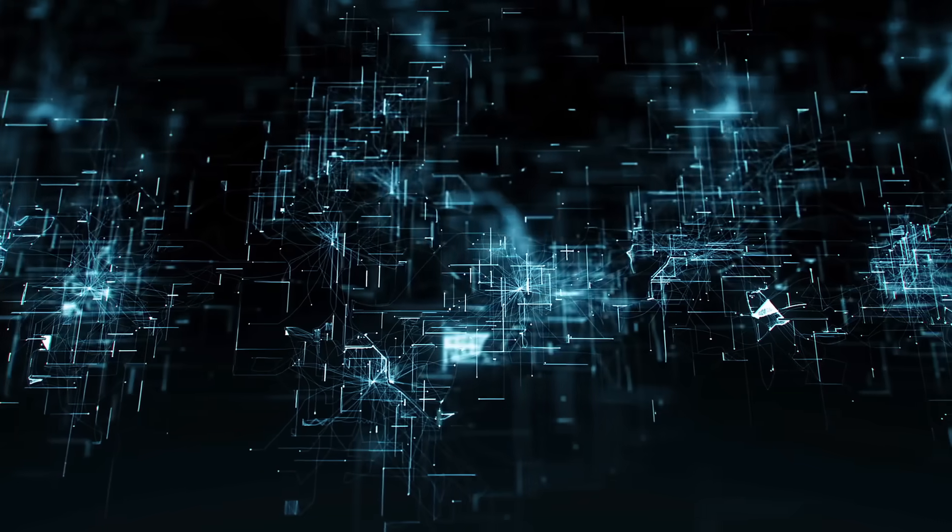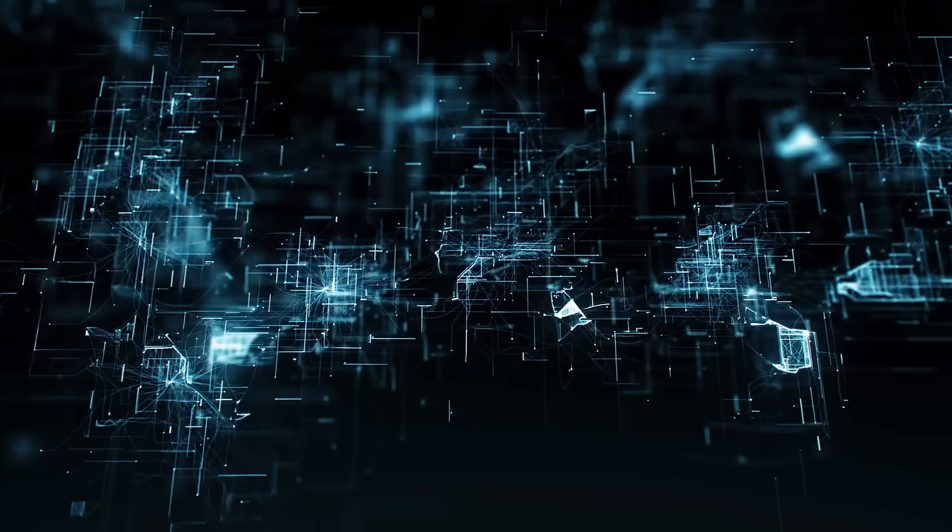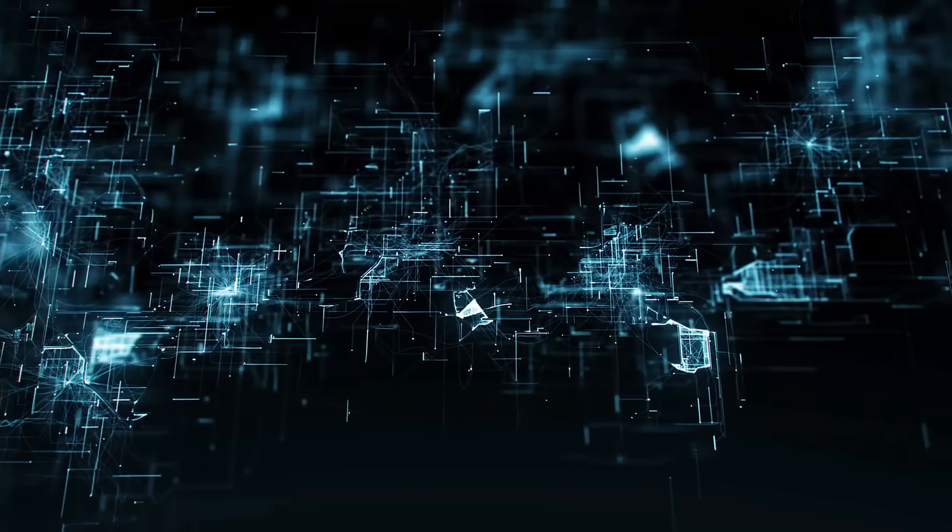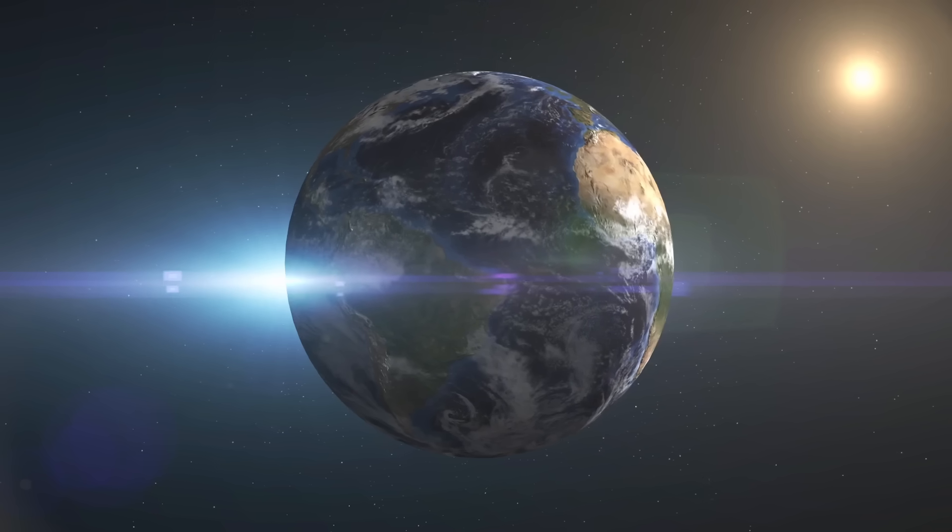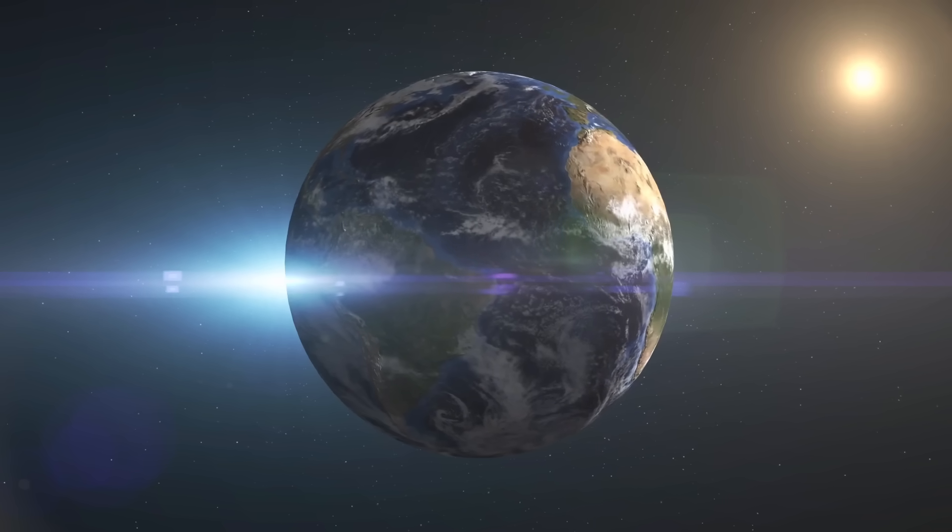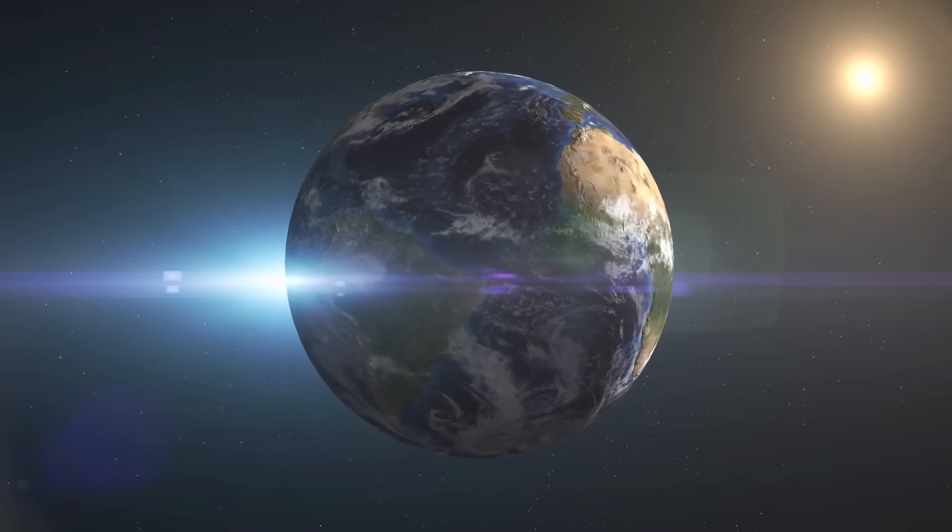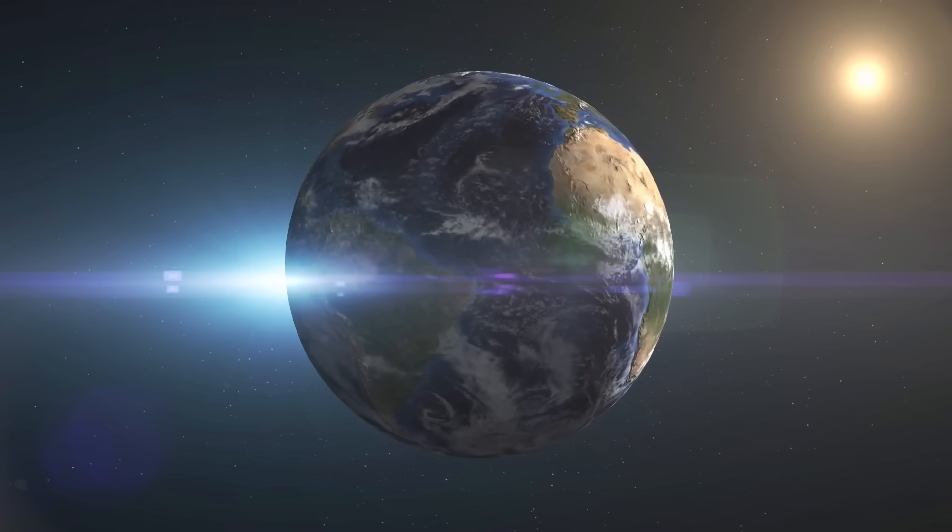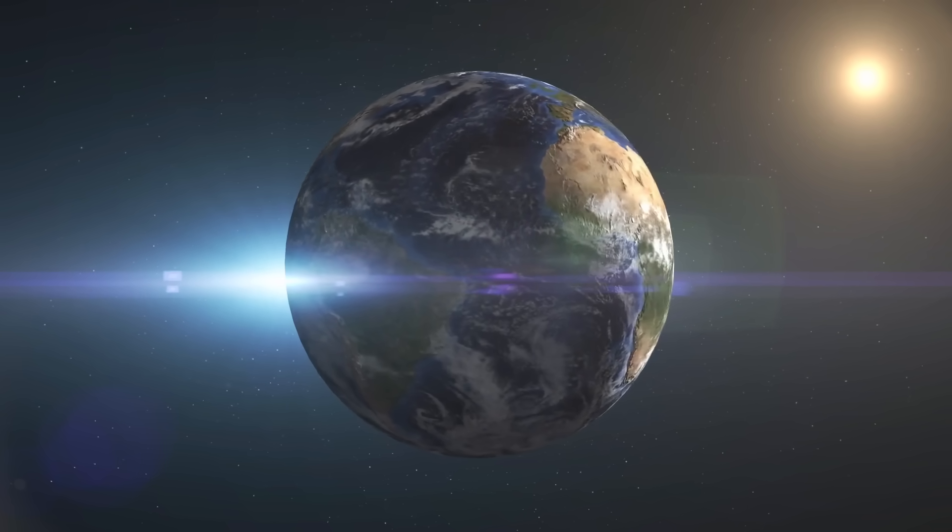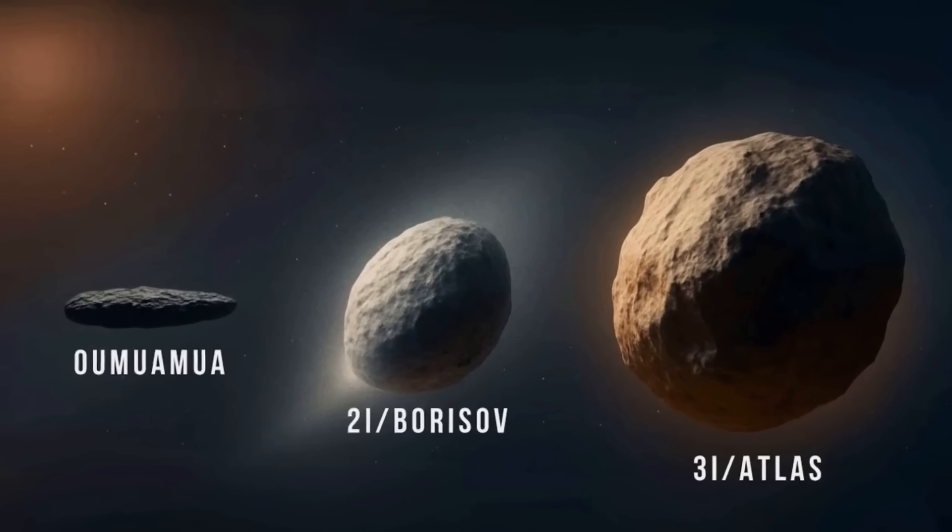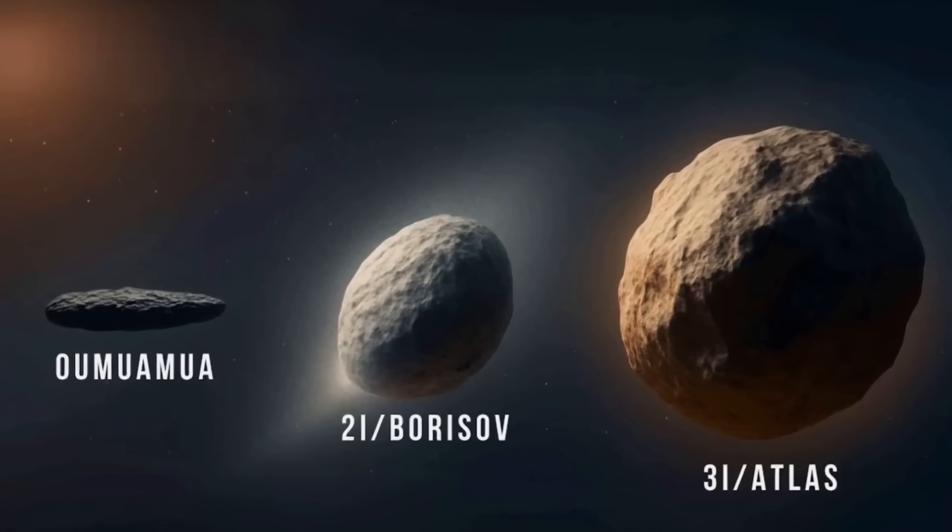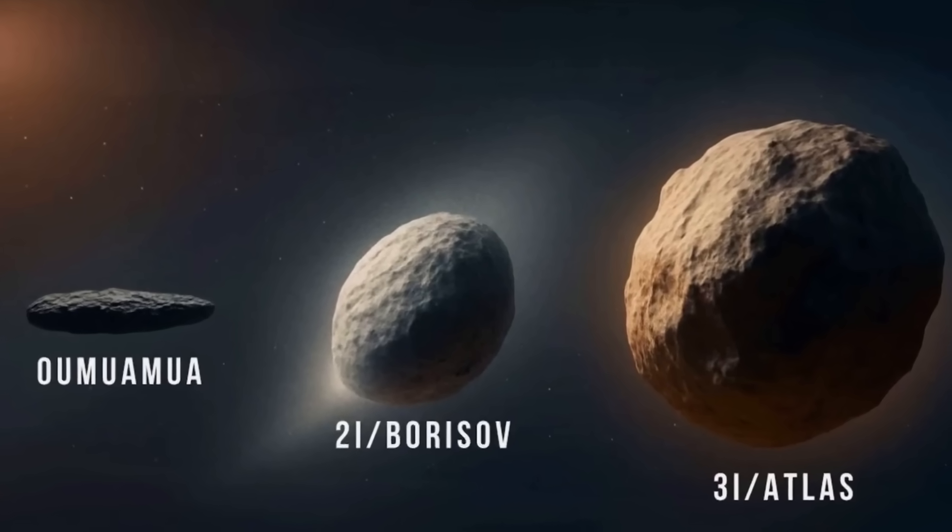Something that has quantum computers working overtime and defense agencies paying very close attention. Think about this for a second. In the entire history of human civilization, we've only confirmed three objects visiting us from beyond our solar system. Three.